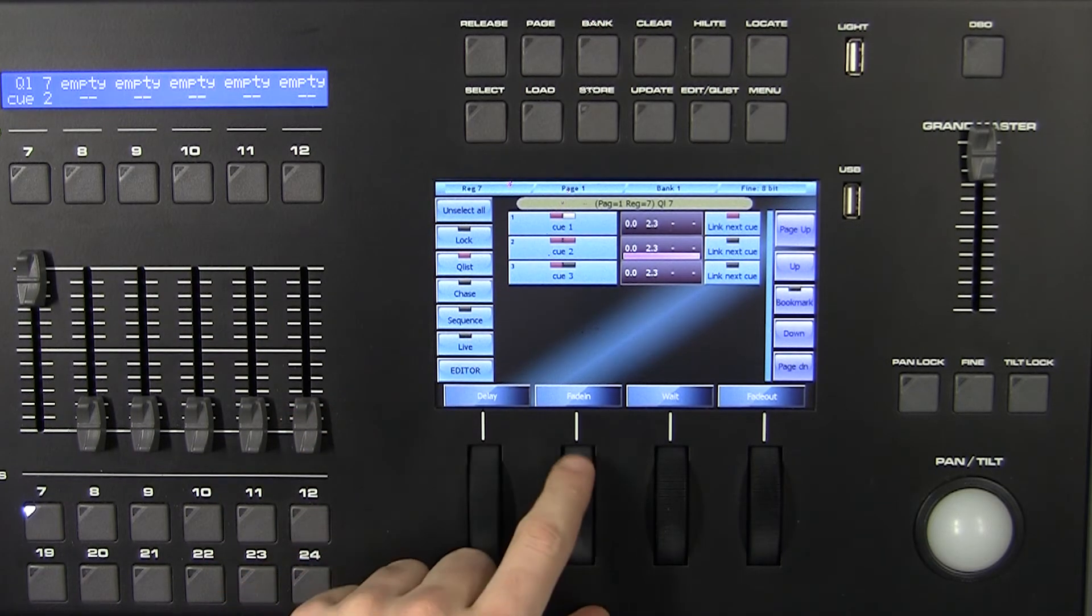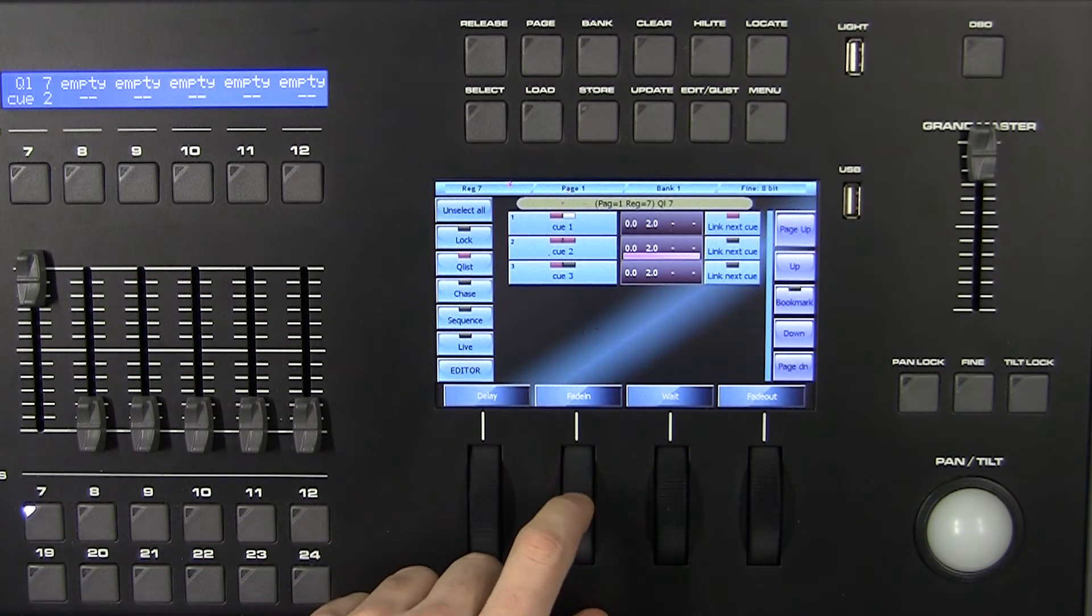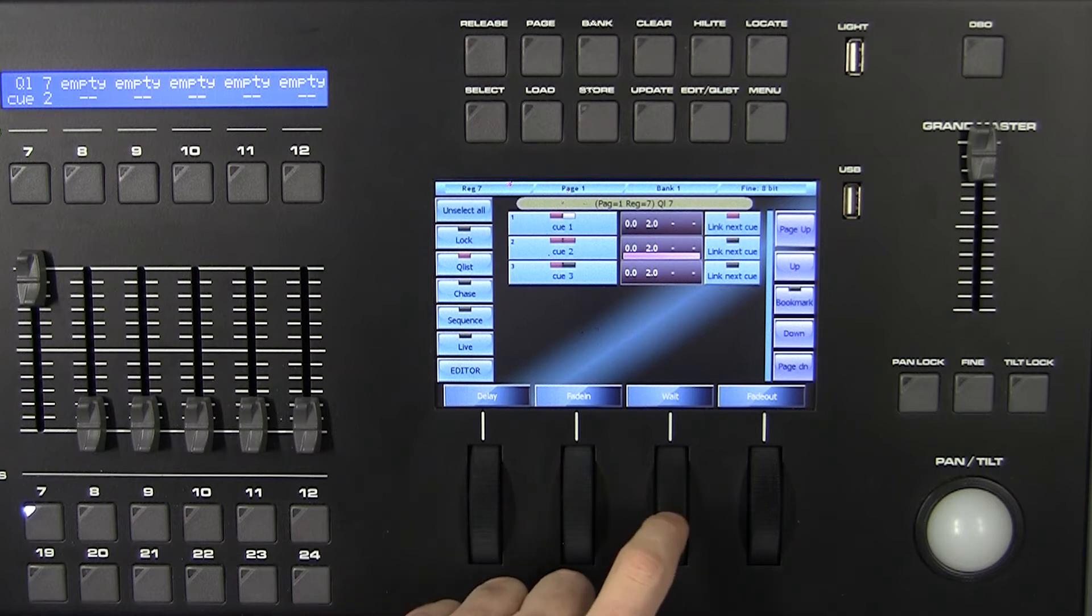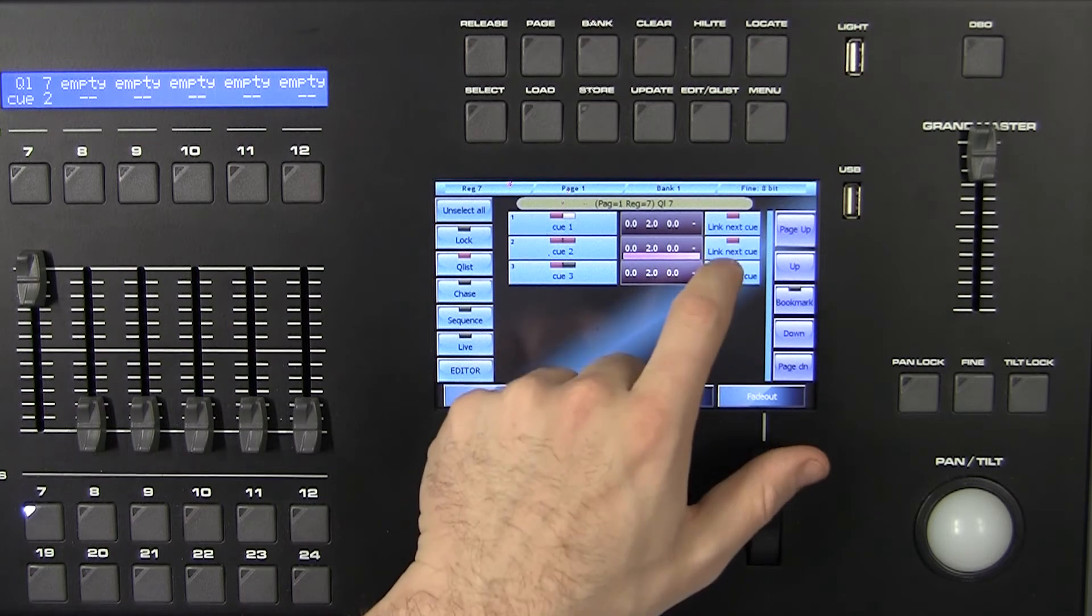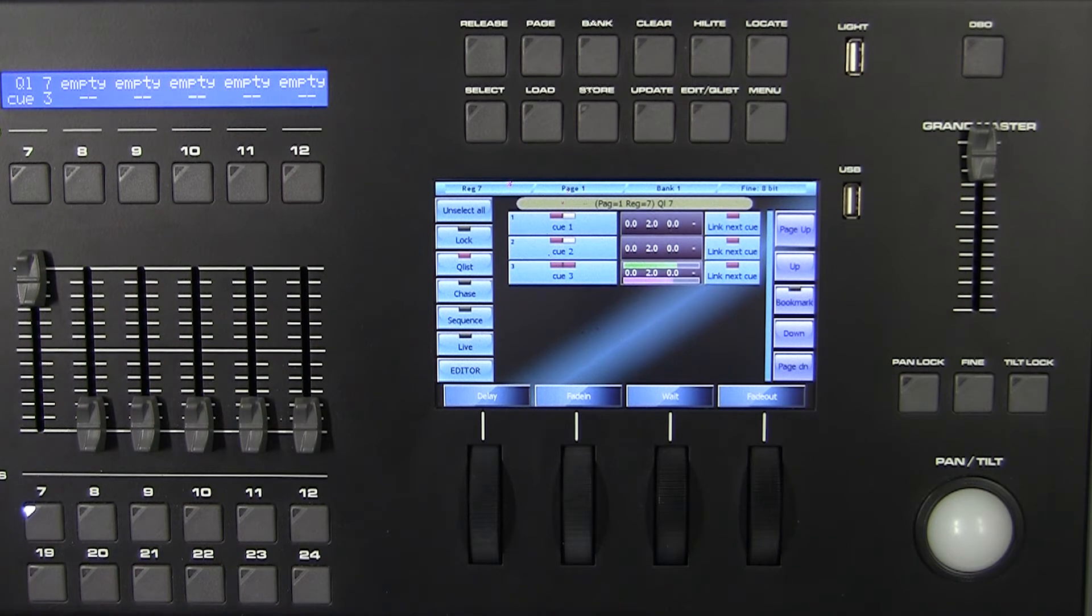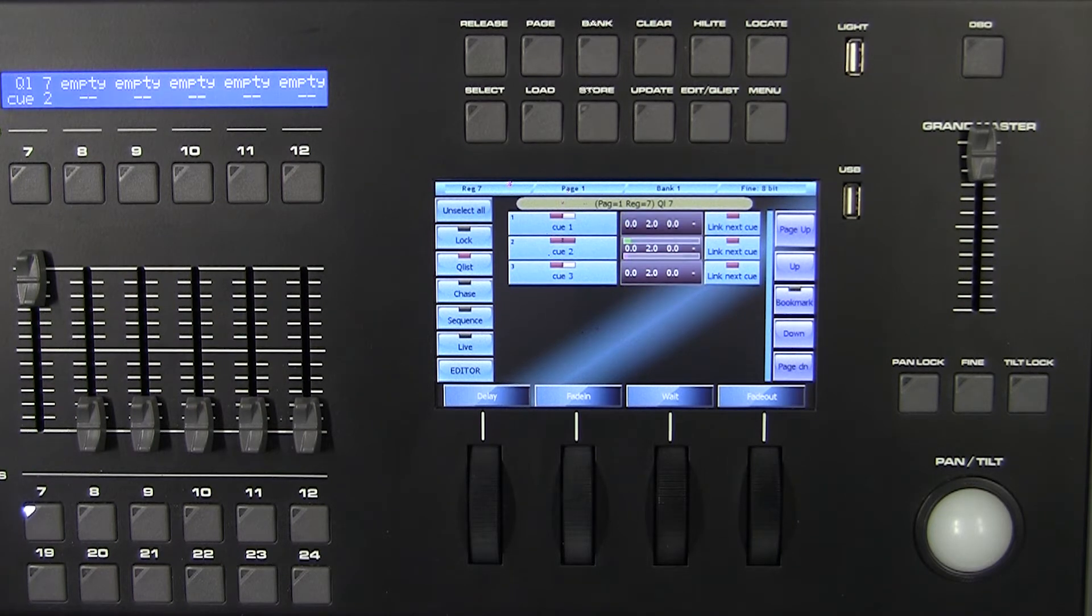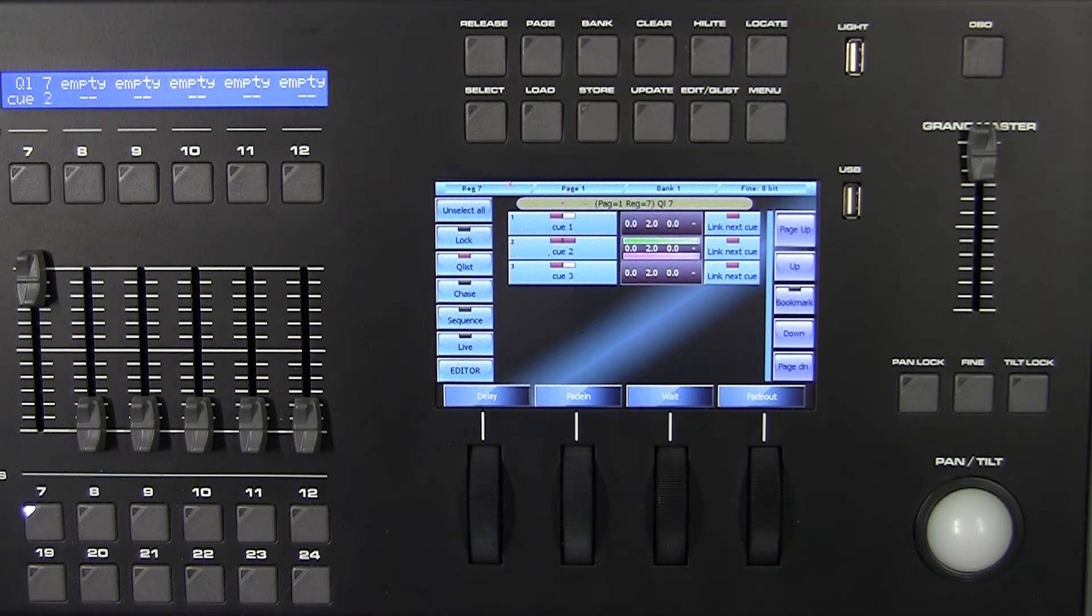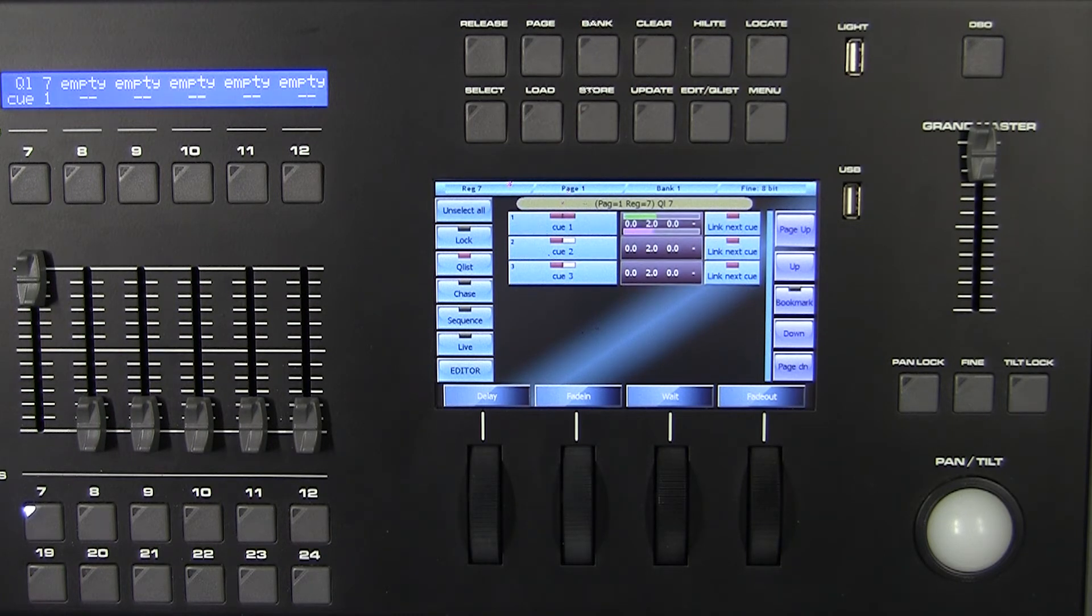Selecting the button 'Link Next Queue,' two successive queues will be merged together like one single queue running in sequence without need to receive an individual trigger. Each queue has two timeline bars.